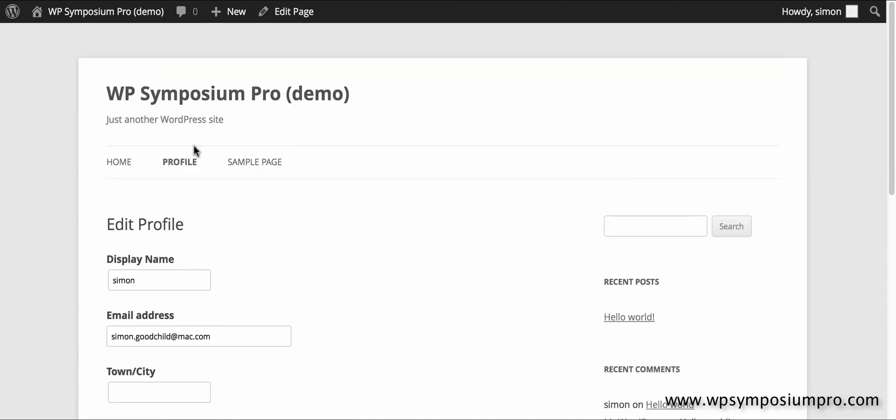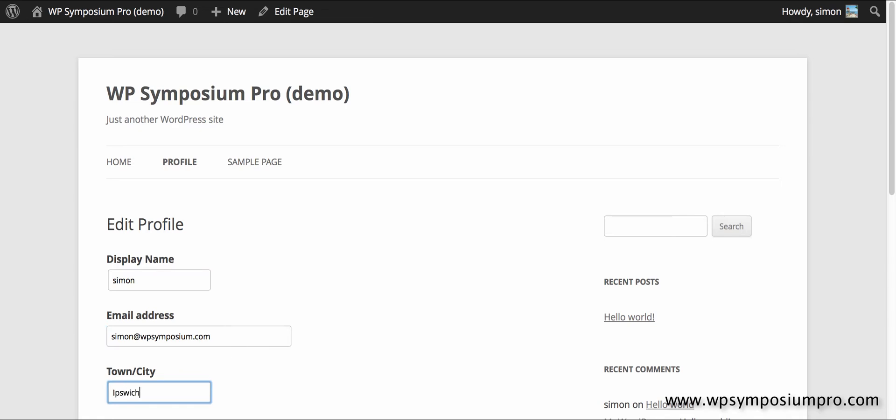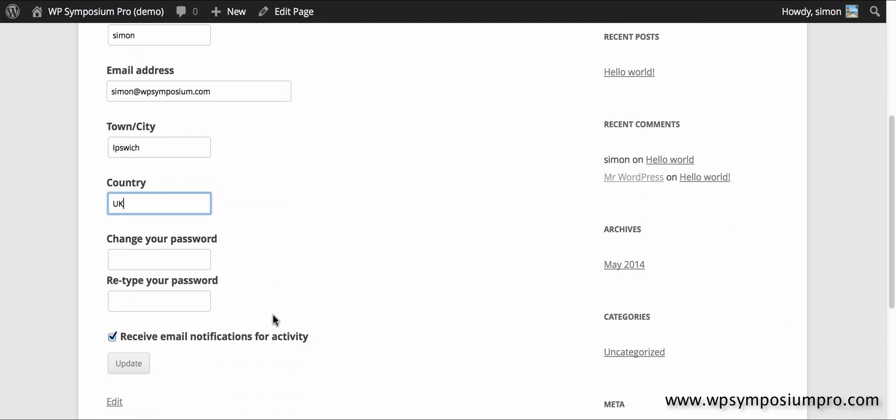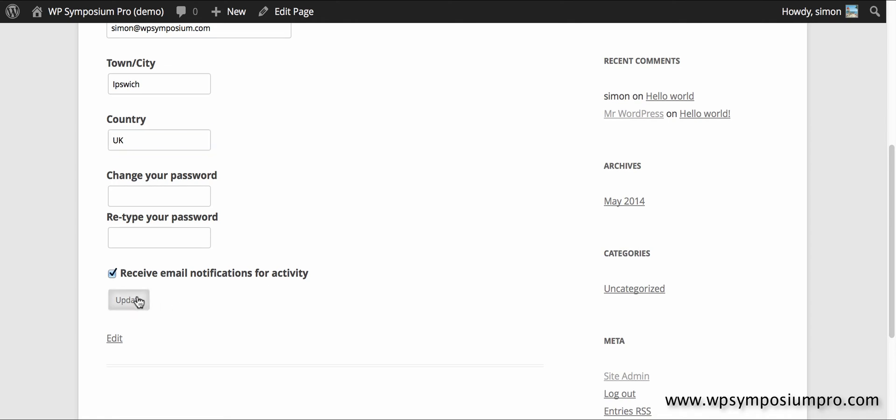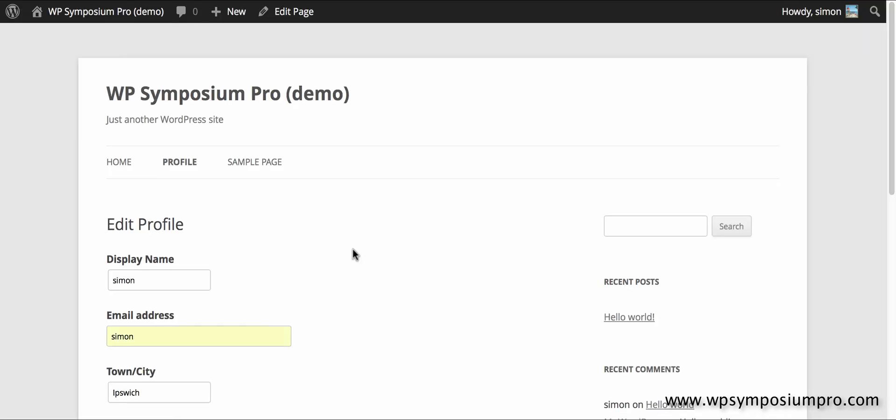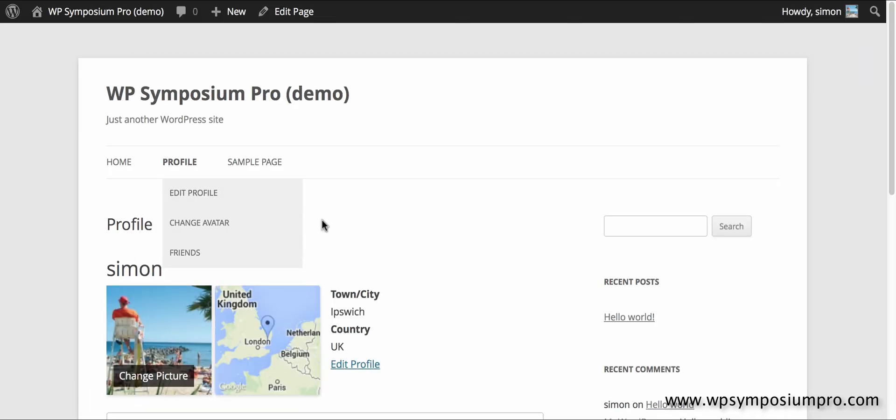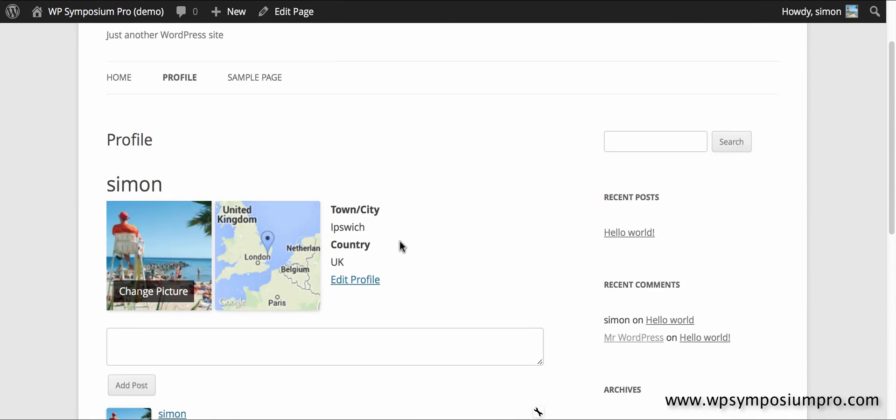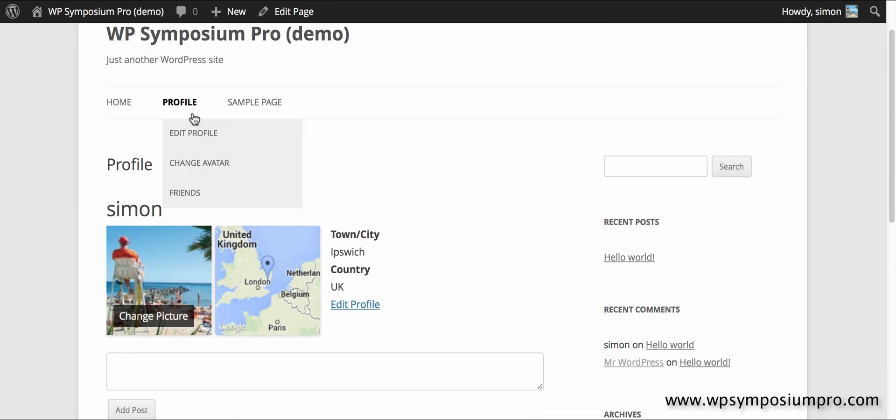Edit profile allows basic fields so I'm going to put in there an email address and my town, city and country. You can add more fields yourself with plugins available at WPSymposiumPro.com but this will get us up and running because now I have a location. It shows a map of my profile page.